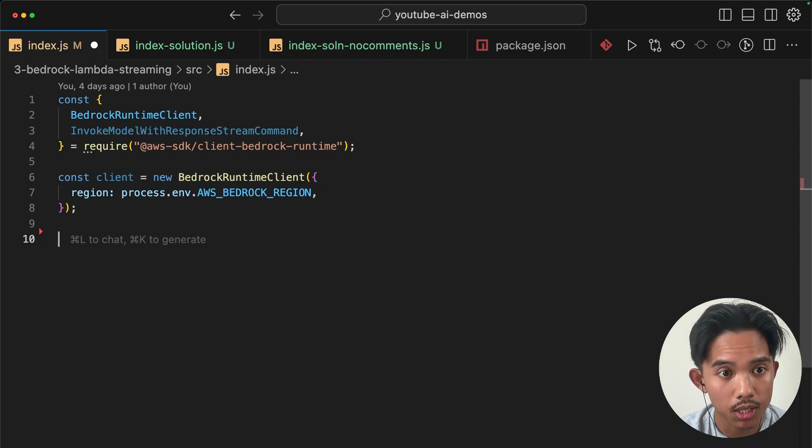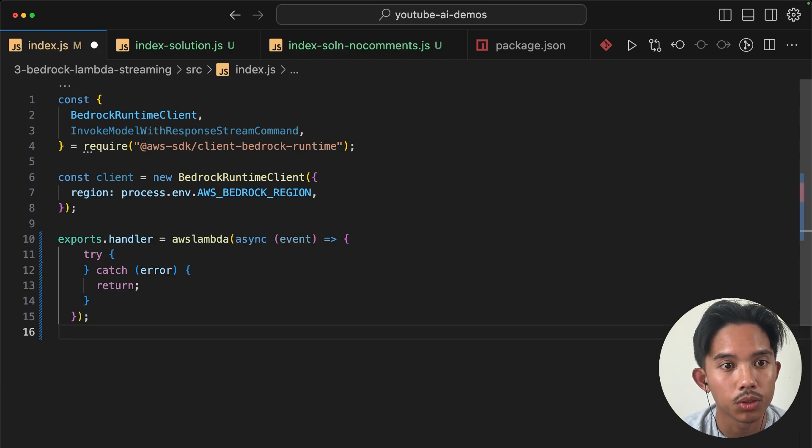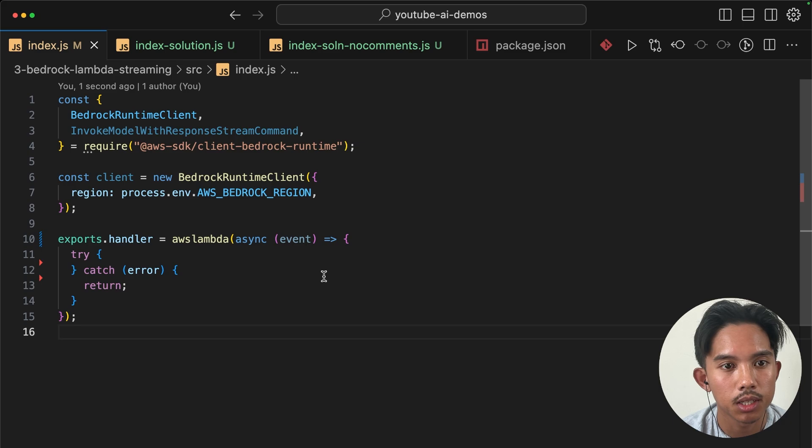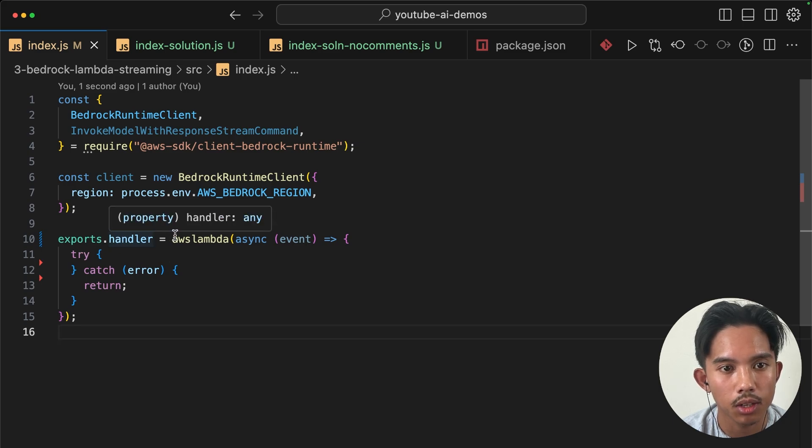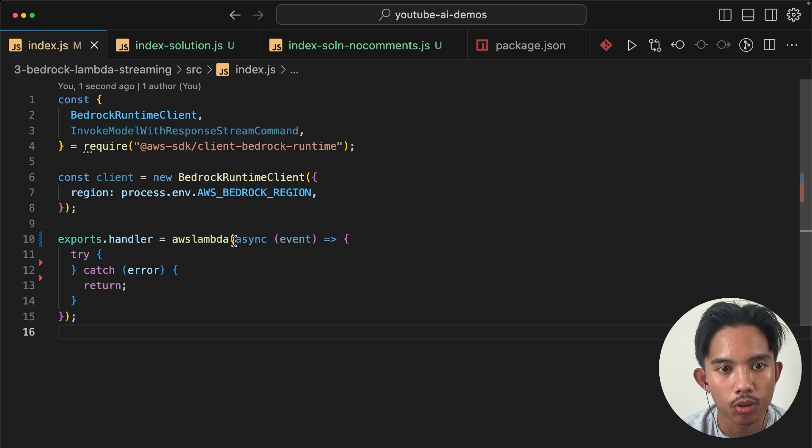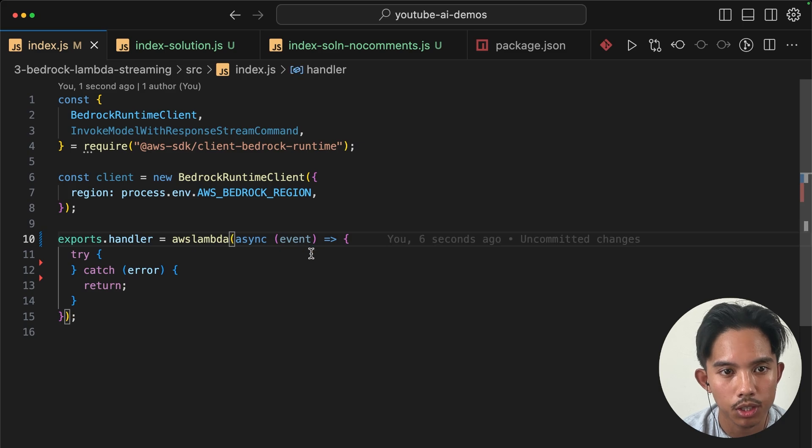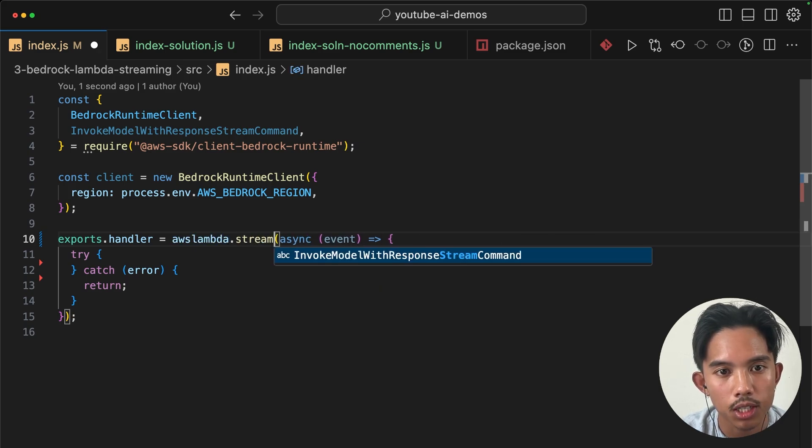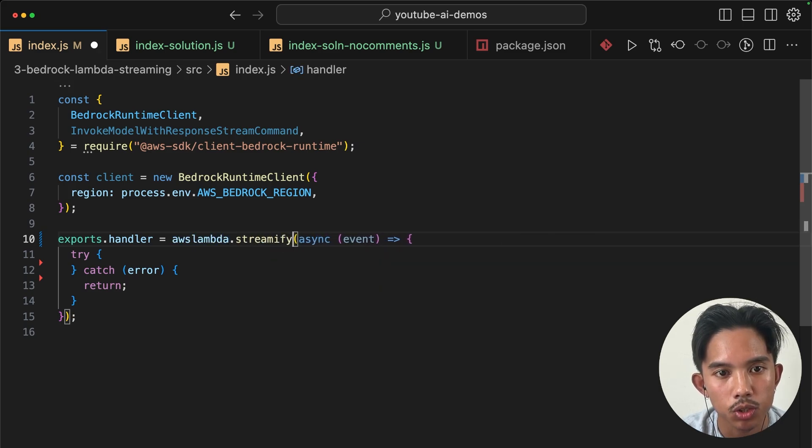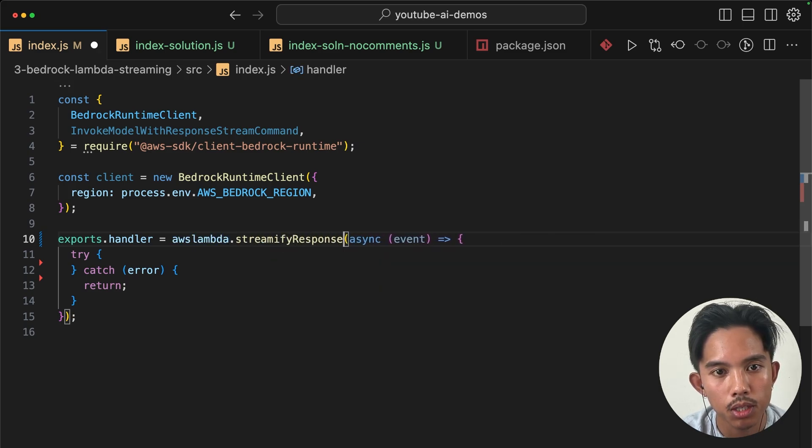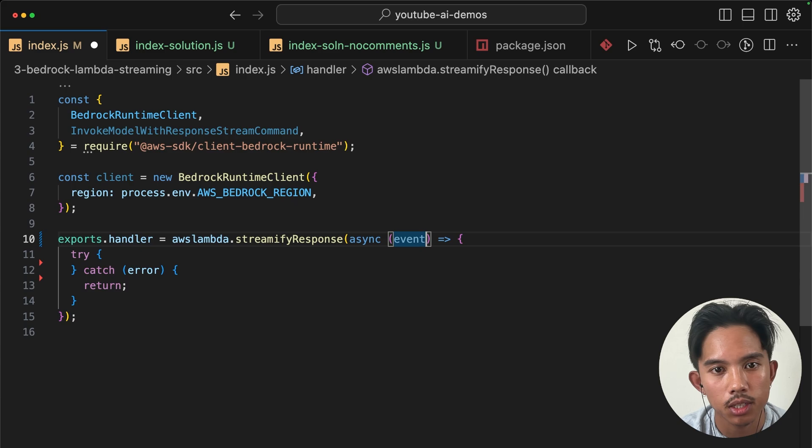Okay, so next we're going to paste in this exports.handler. And this is probably the syntax that you're used to for regular Lambda functions. And so to modify this, we're going to use the streamify response method on this.